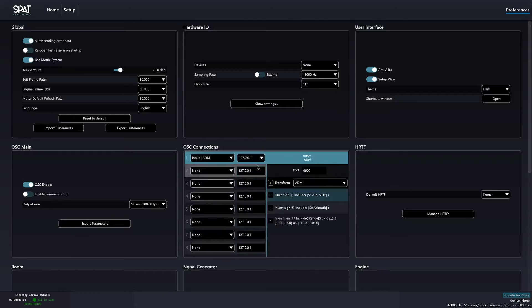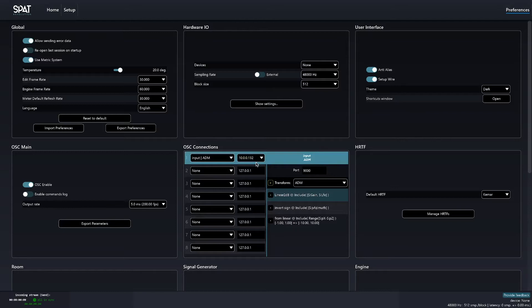From the list, choose the IP address you are using on the computer. The port number is by default the same in both SPAT Revolution and Space Controller OSC app, though it's possible to set another if needed.